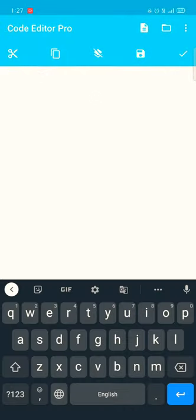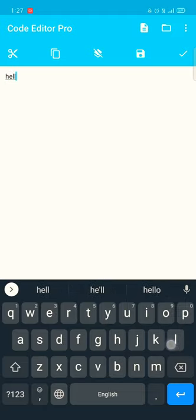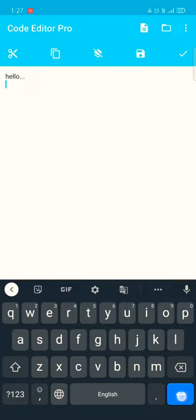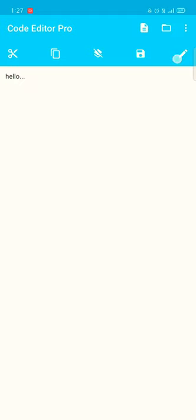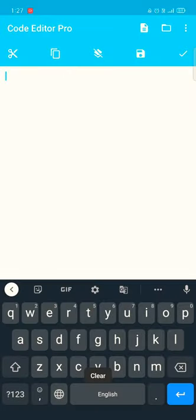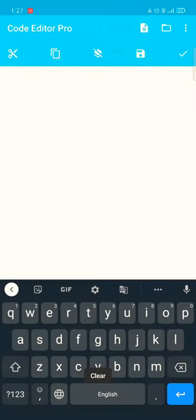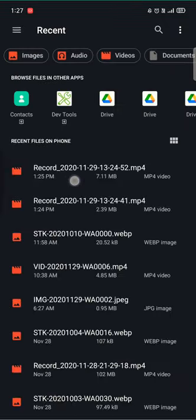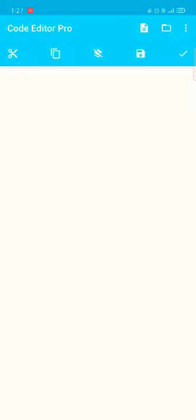You can see I can easily type over here, I can program, I can save it, I can read it, I can save and then I can clear it easily, cut, paste, everything. I can easily go to my storage. So it's a normal and simple code editor application.